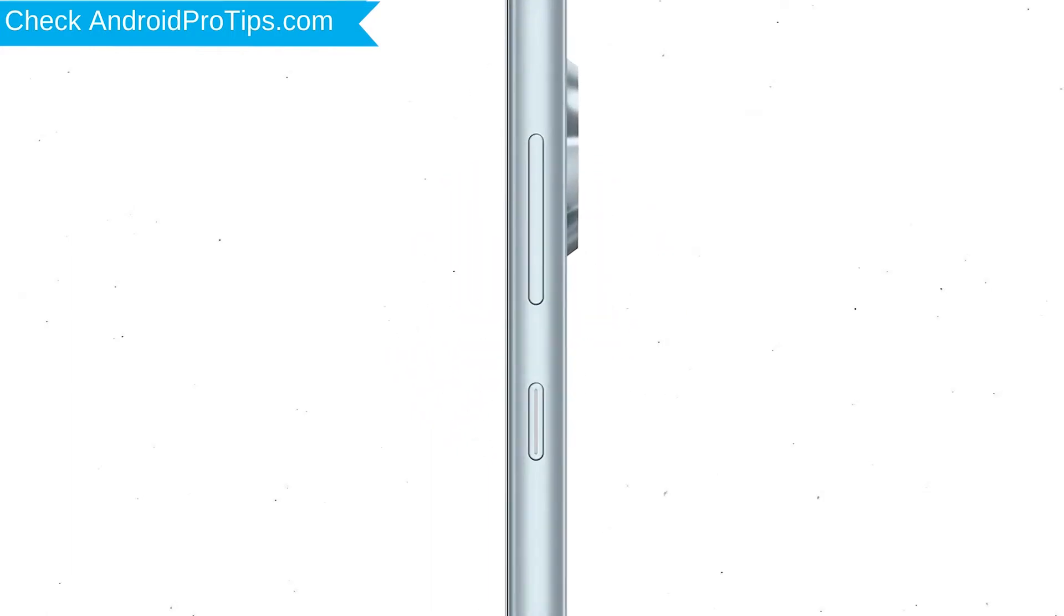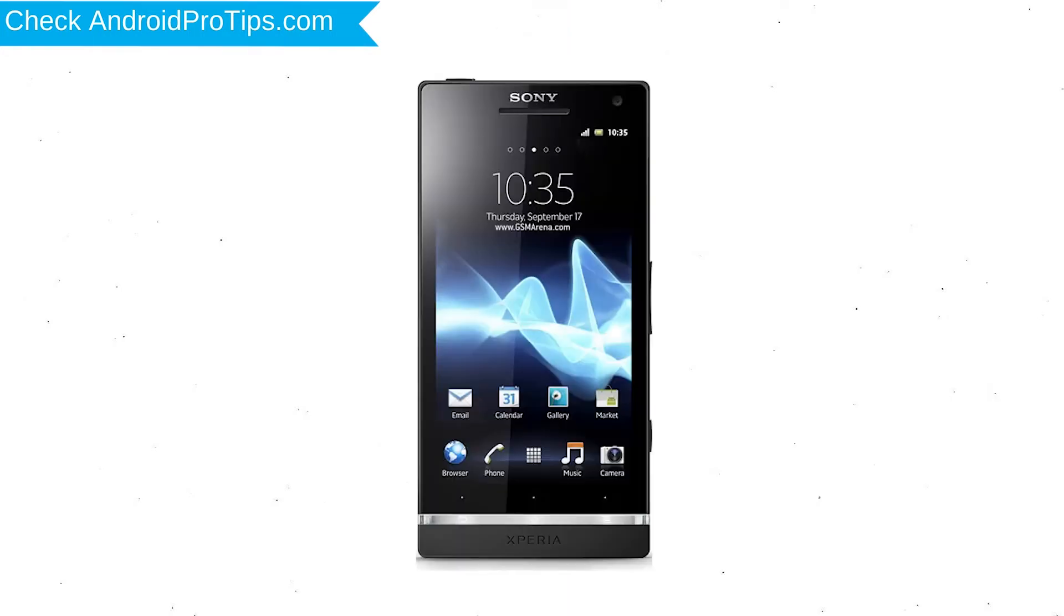Power off your mobile by holding the power button. Next, press and hold volume down button and power button. When you see the Recovery Mode screen, release all the buttons.